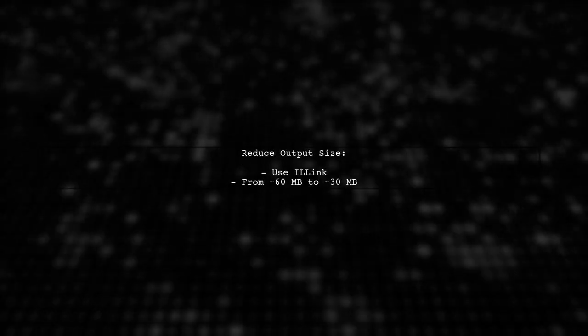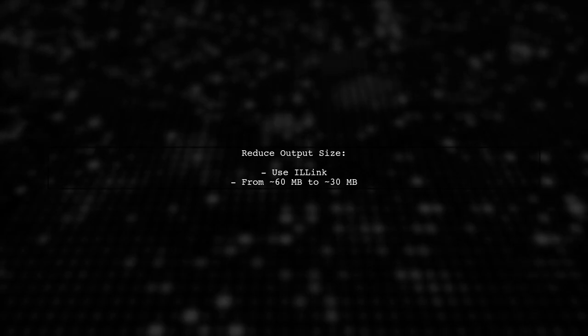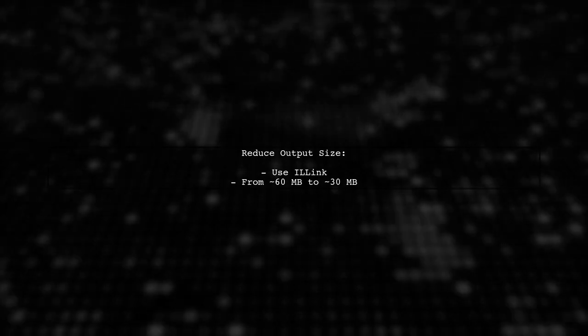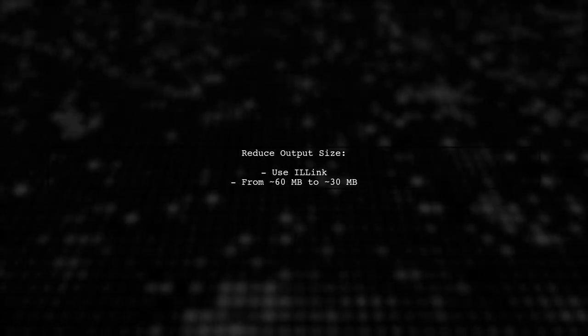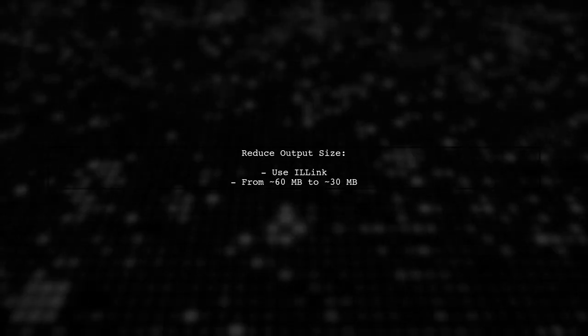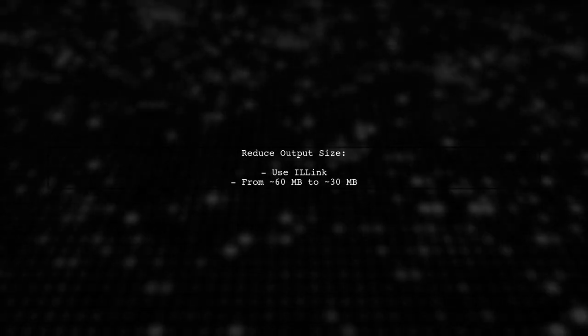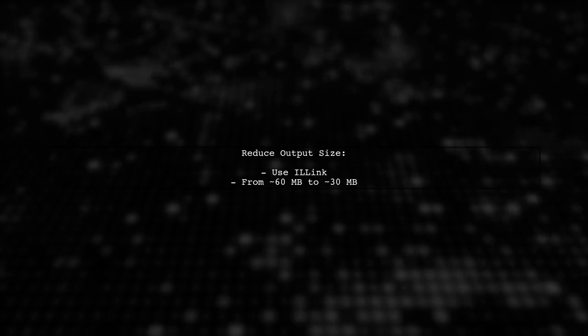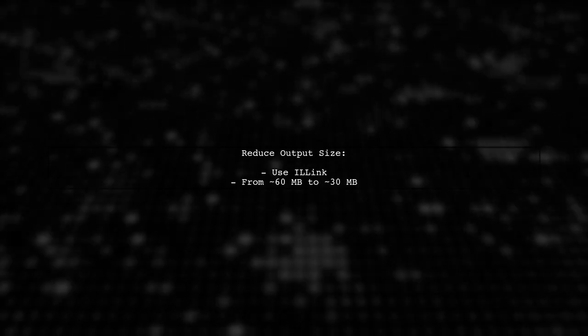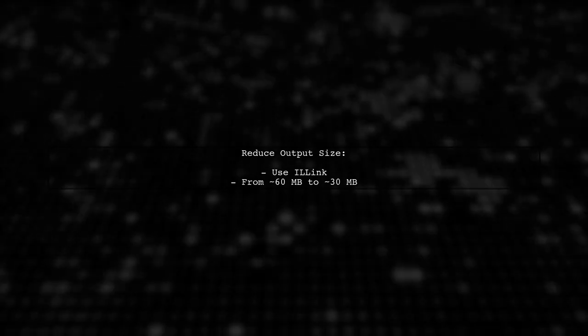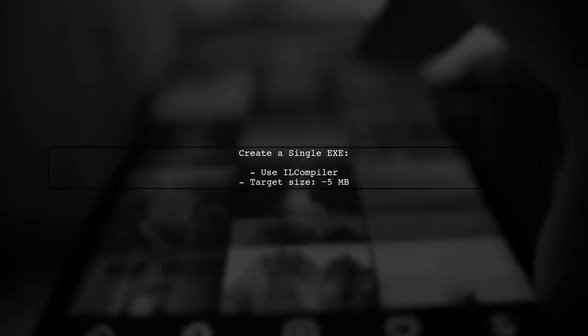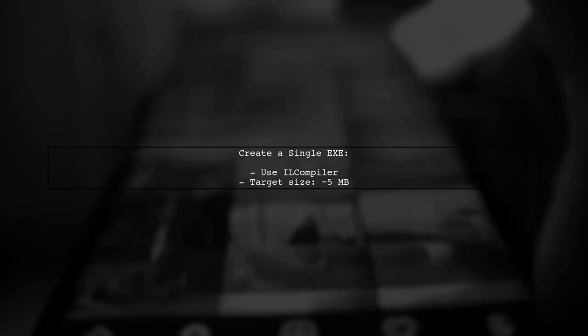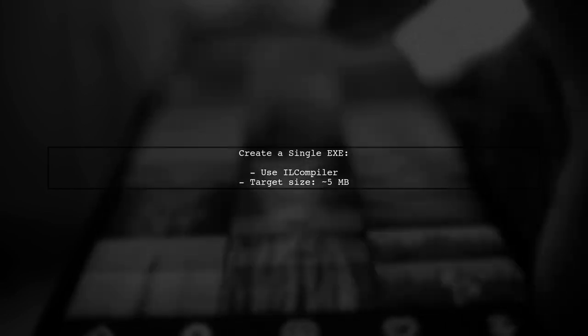You can reduce the output size from about 60 megabytes to around 30 megabytes by using E-link. For an even smaller single .exe file around 5 MB, consider using IL Compiler.